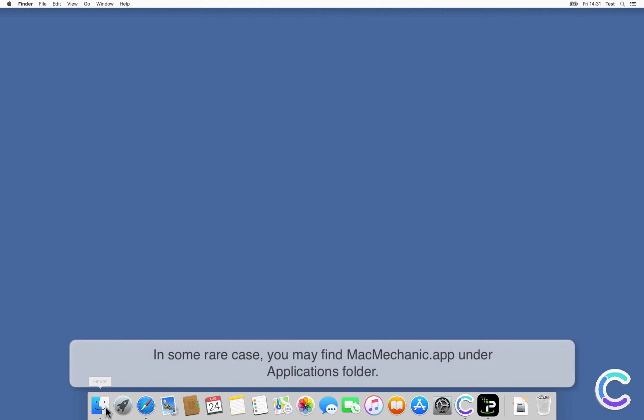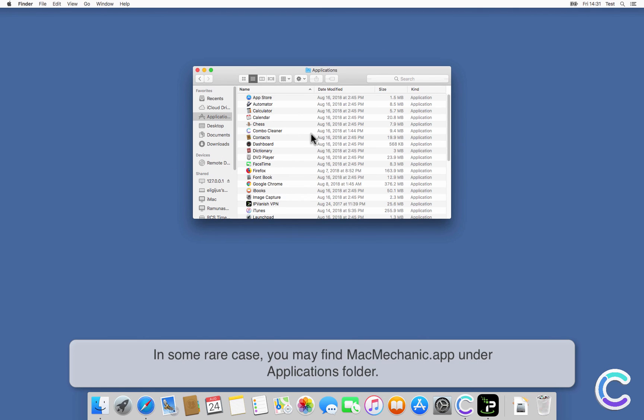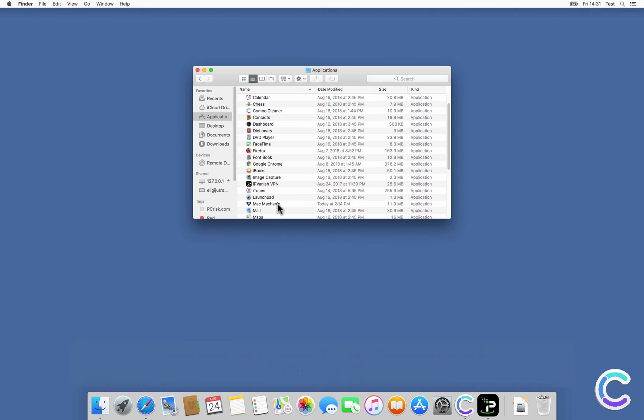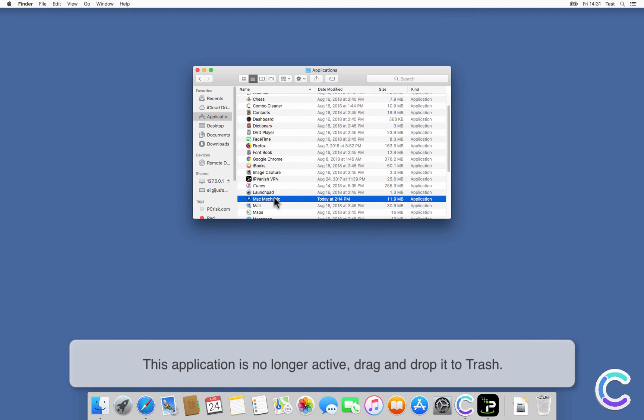In some rare cases, you may find Mac Mechanic app under Applications folder. This application is no longer active, drag and drop it to trash.